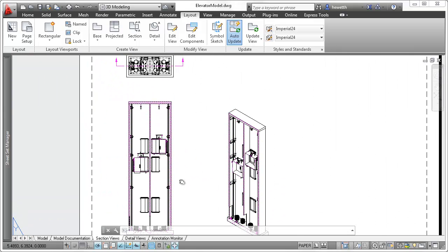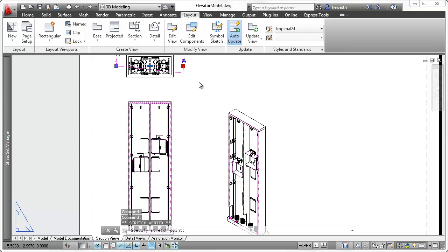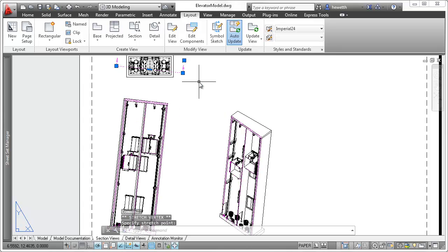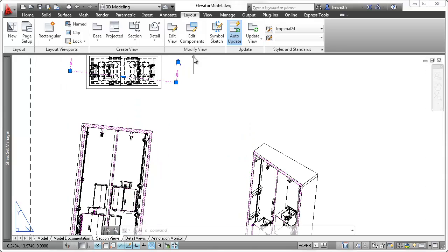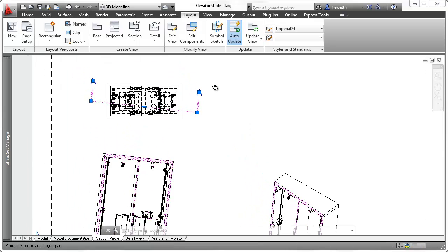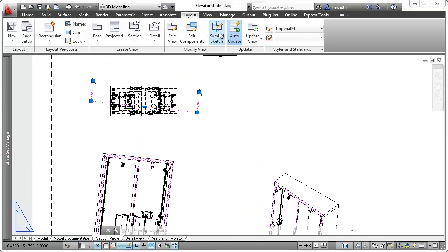Given the dynamic association between section line, section view, and other dependent views, it's crucial for the section line to be accurately positioned in relation to the model geometry.